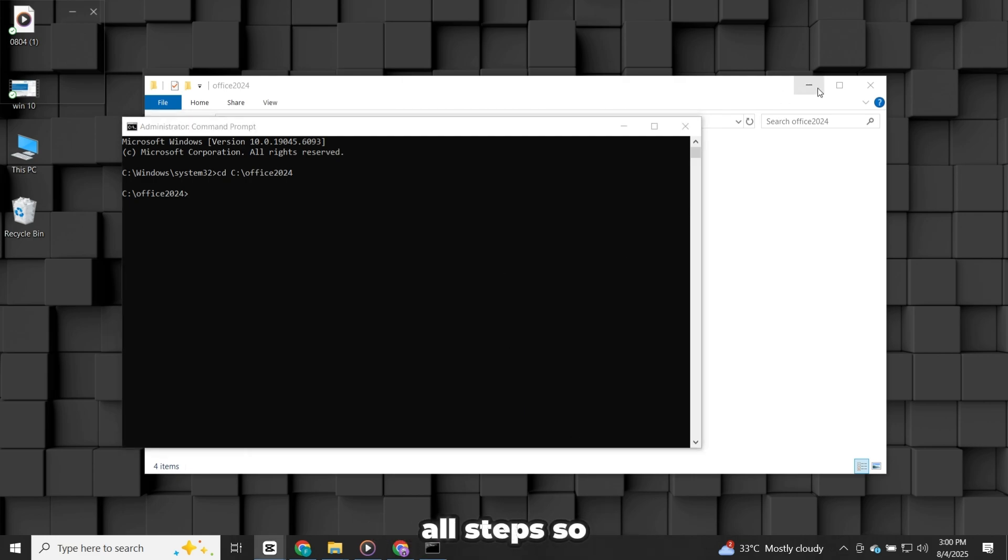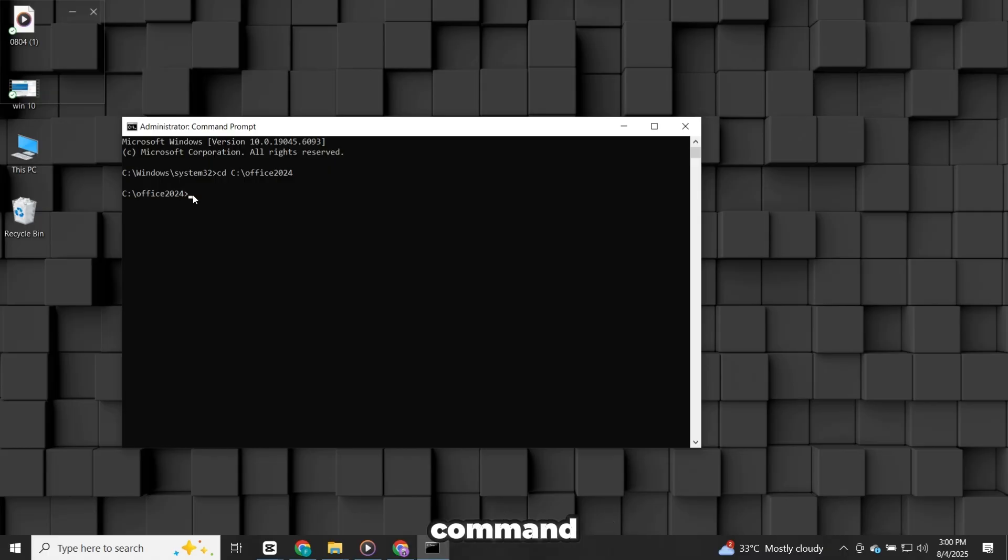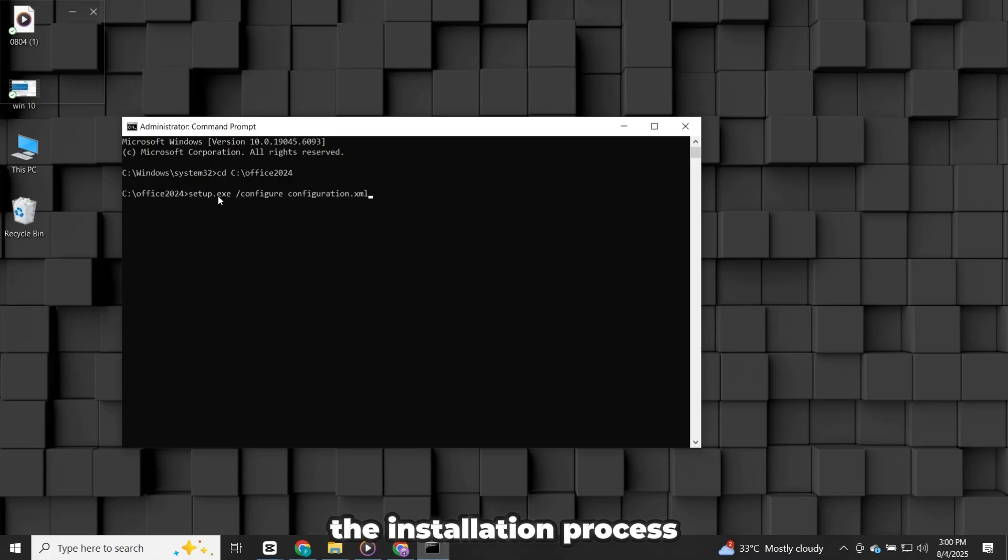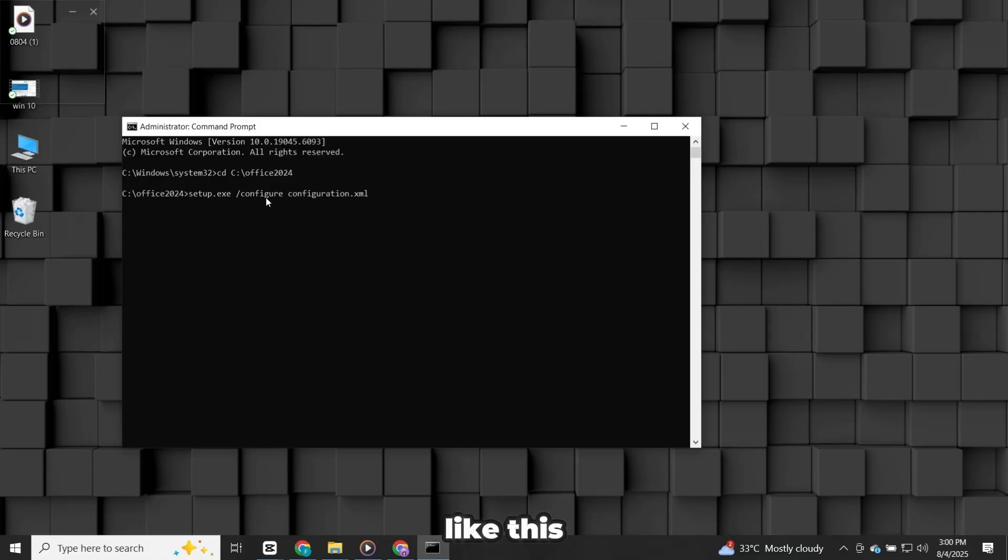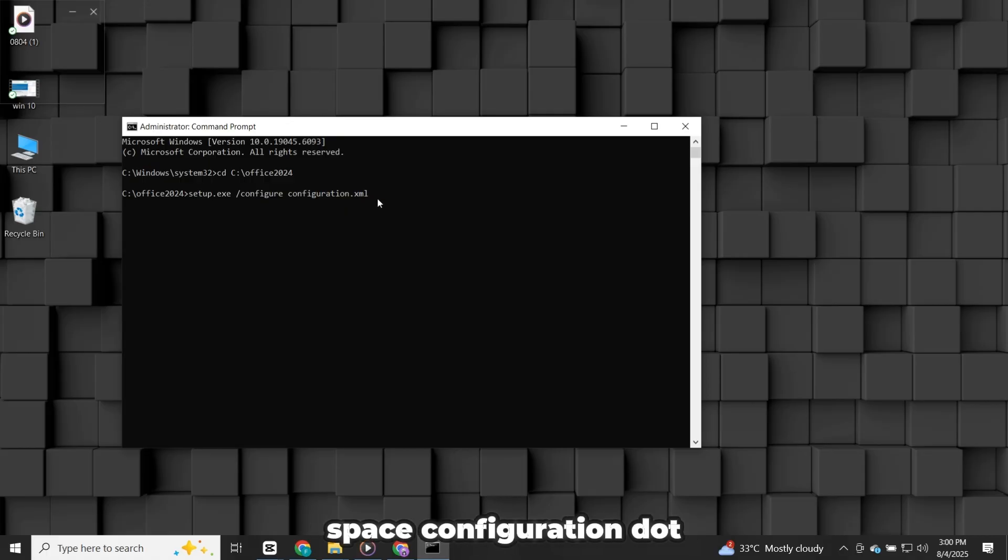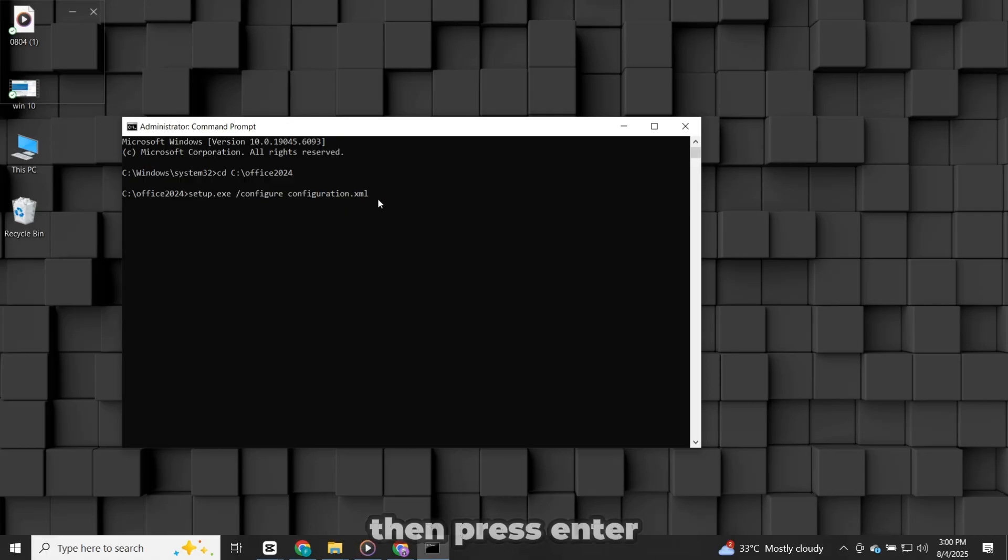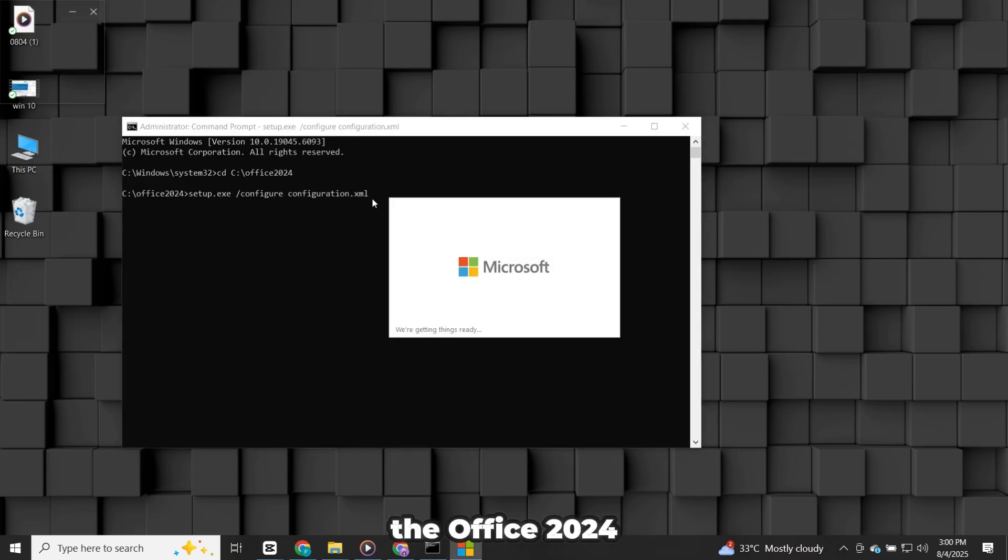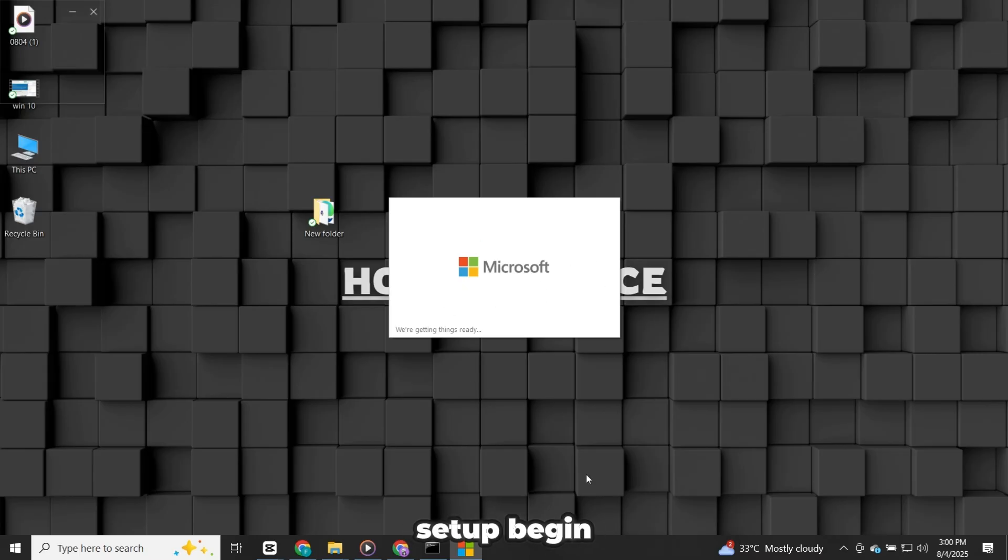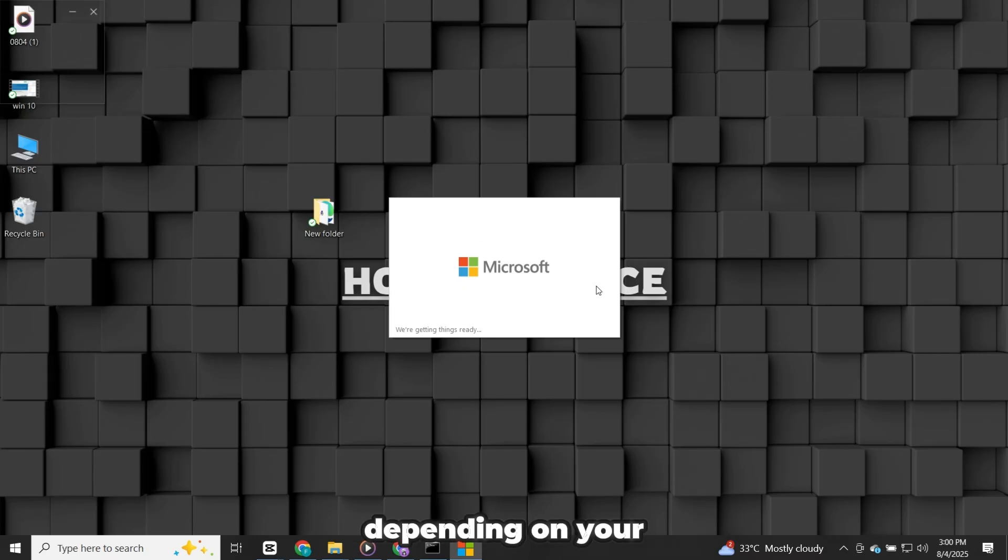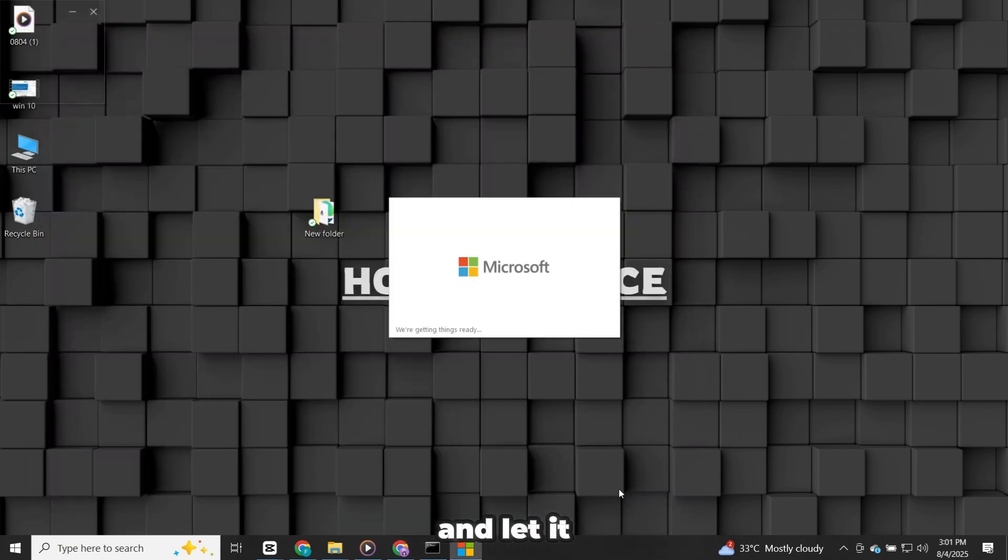If you've followed all steps so far, you're just one command away from starting the installation process. Now type the installation command exactly like this: setup.exe space slash configure space configuration.xml. Then press Enter. This will start the Office 2024 installation process. You'll see the setup begin and it might take several minutes depending on your system and internet speed. Just be patient and let it run.